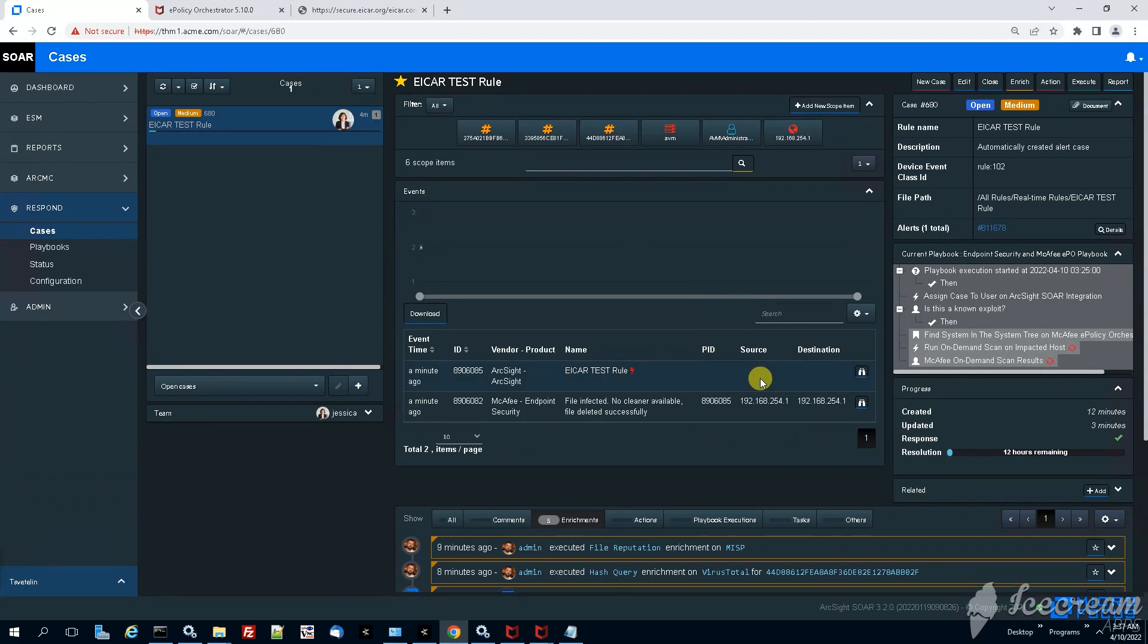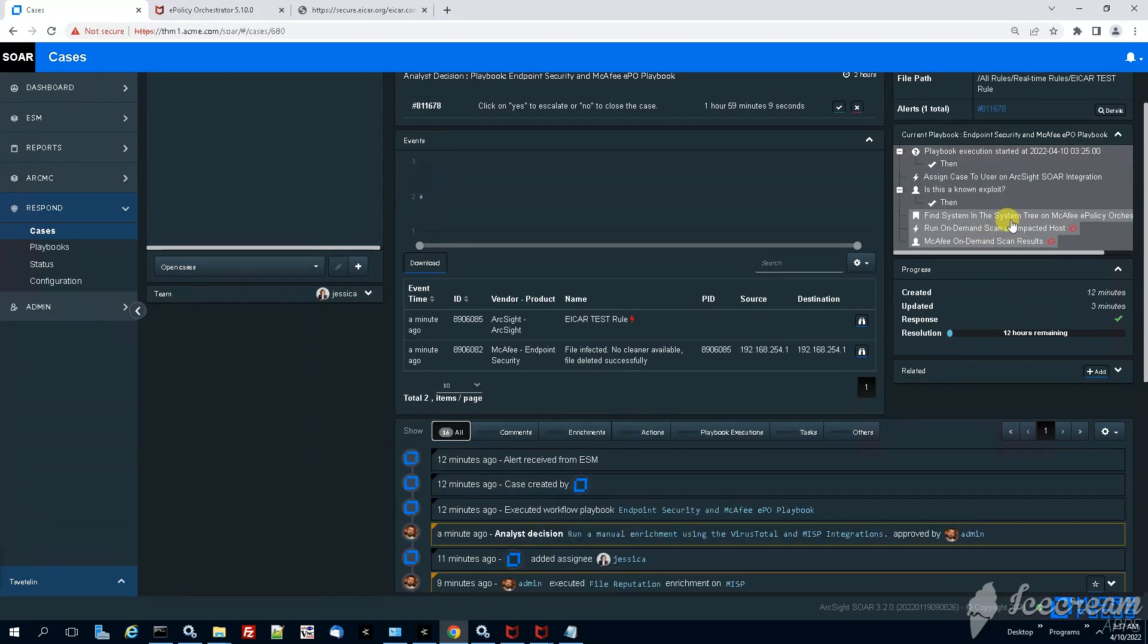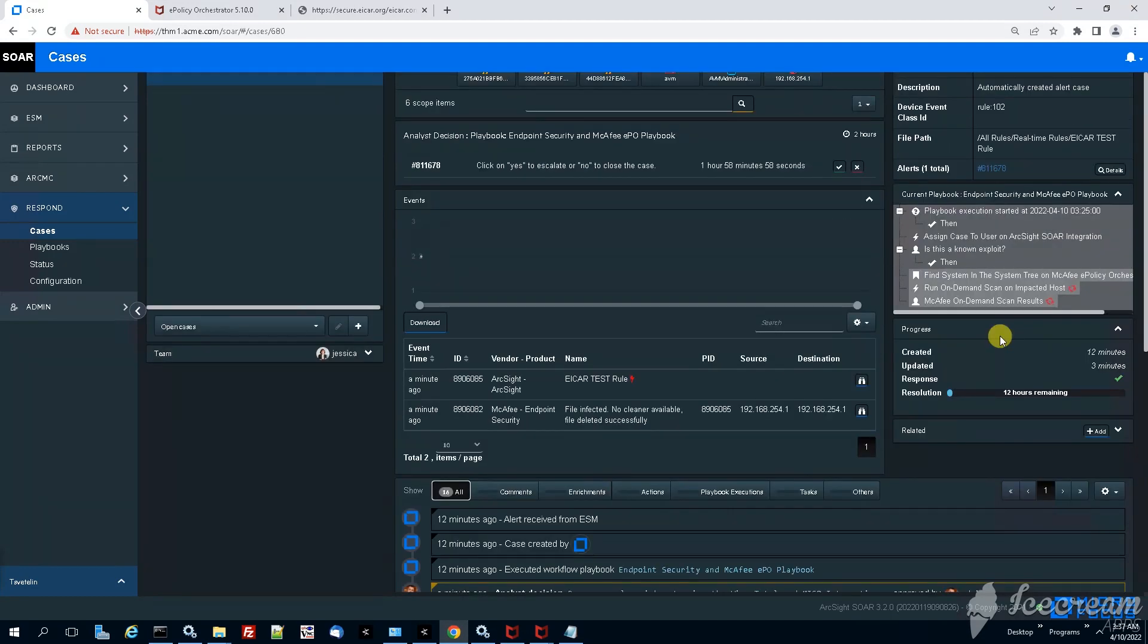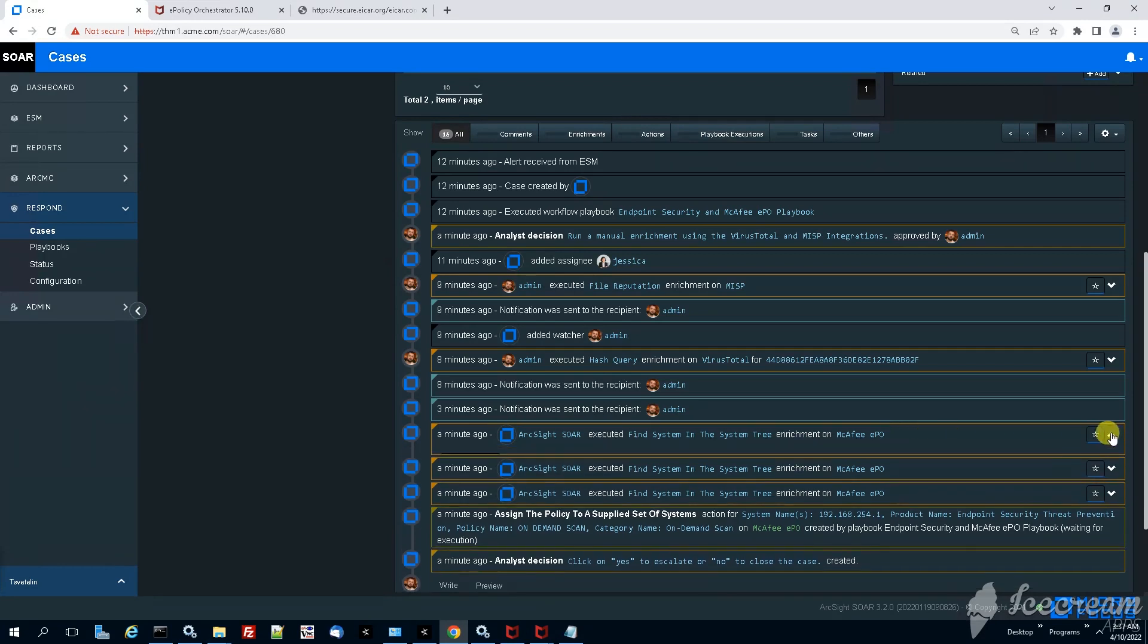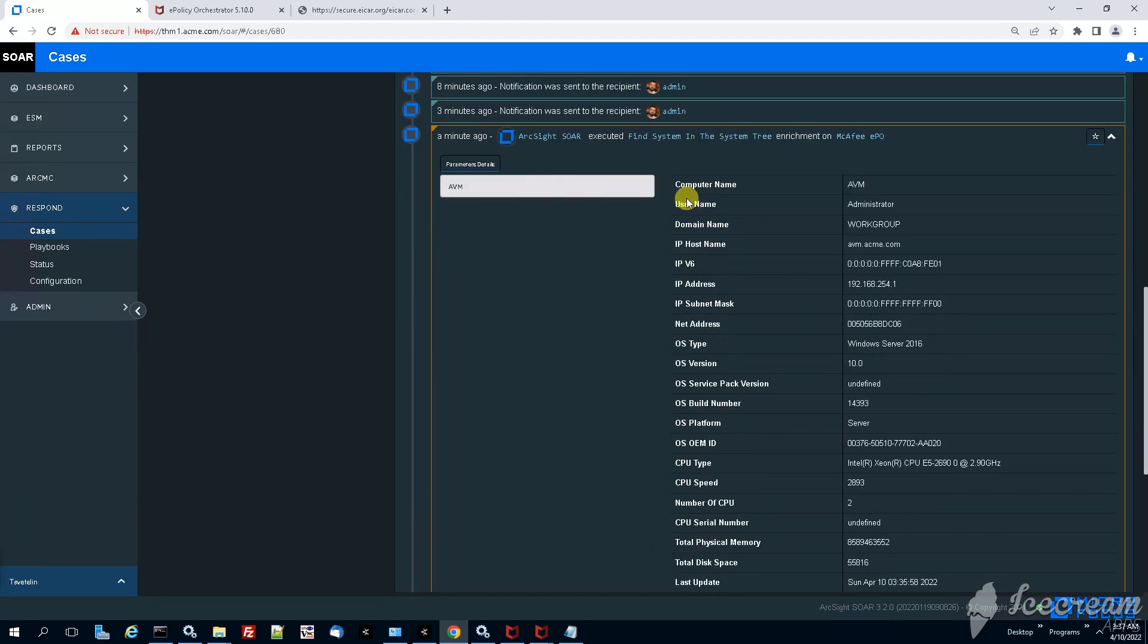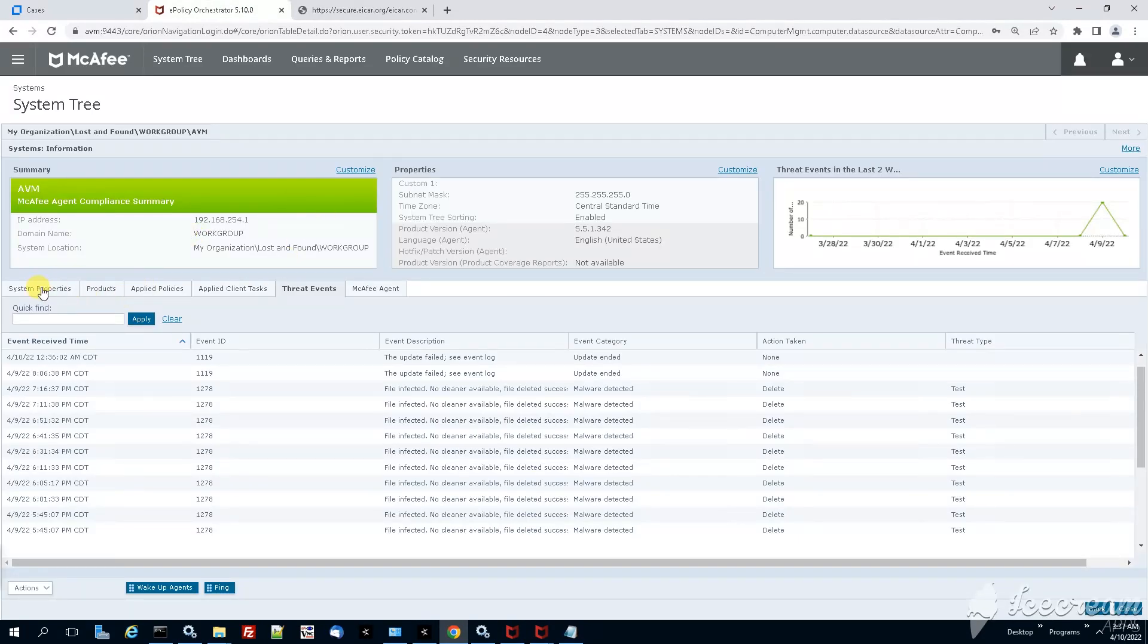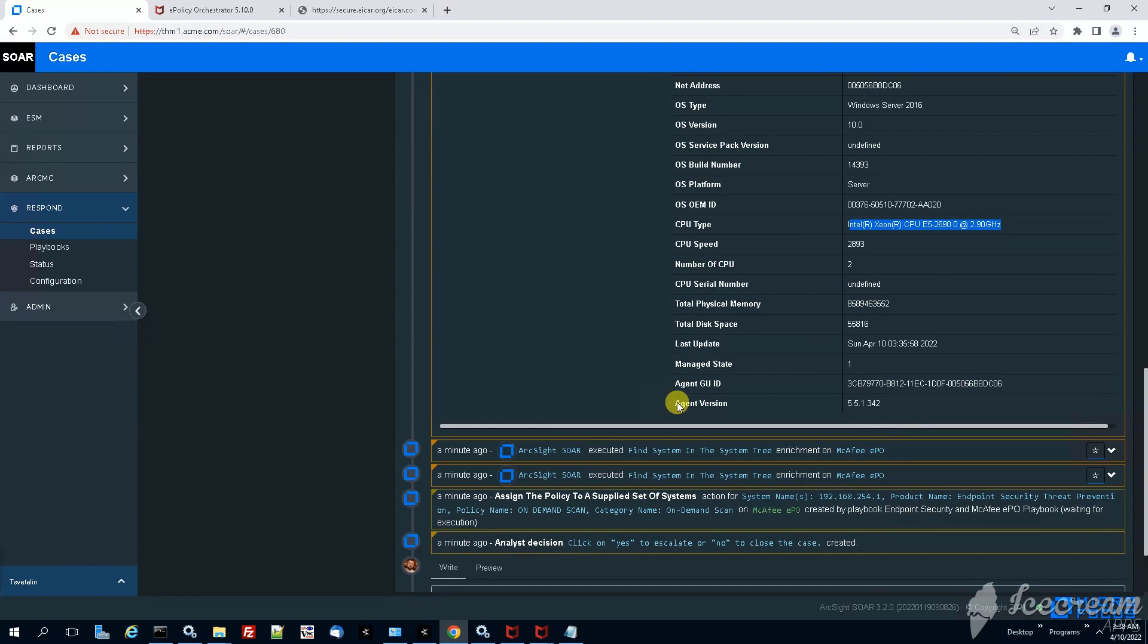A new enrichment, the enrichment which is getting executed right now is to find the system under the system tree of McAfee policy orchestrator. If we scroll down and take a look, we see actually that we have already this information. Let's click on the drop down and yep this is the same information that we normally obtain when we go under e-policy orchestrator under system tree and when we select the host and when we say more details. Yeah you can even see CPU here. Let me show you system properties, here it is CPU type. So all this information is getting mapped and added under your case under the ArcSight SOAR.